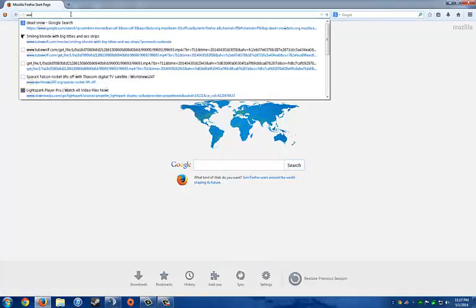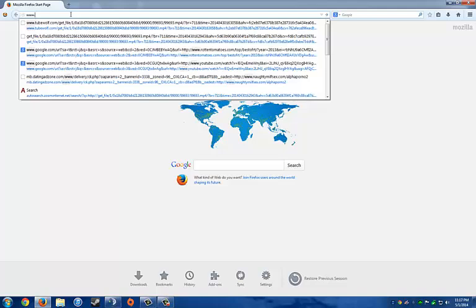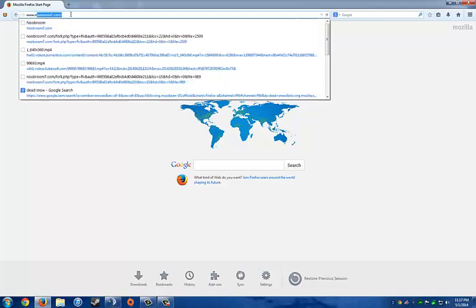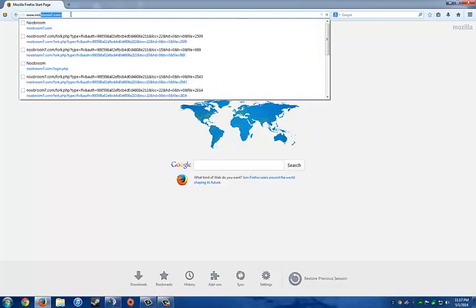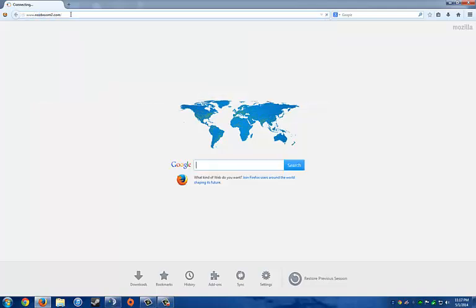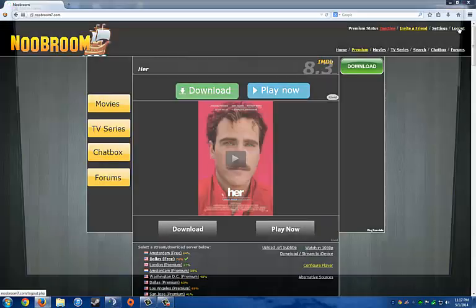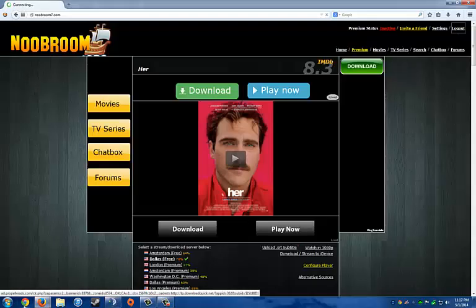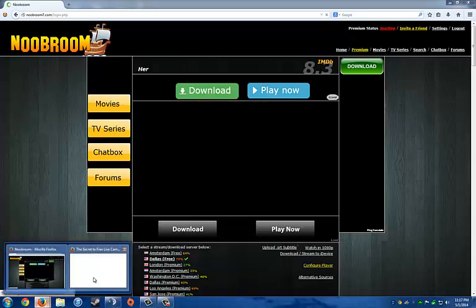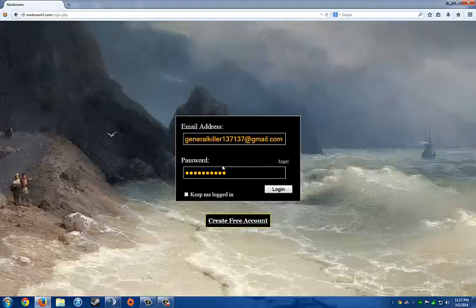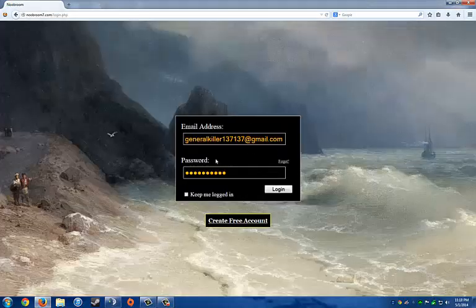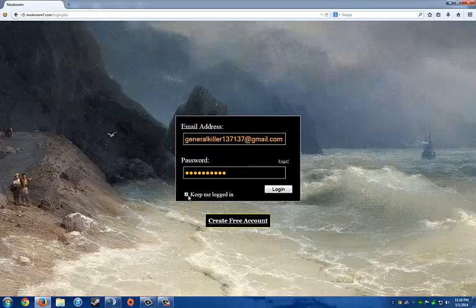Then go to a good streaming site such as NoBroom7. I already have an account, but it'll first look like this when you first come up. So just click on create your account. You'll have to give your email and a password, and login.